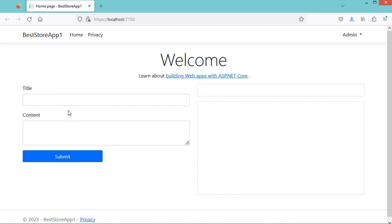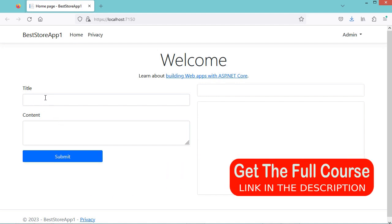Here we have a form that contains a title and content. The title is an input field and the content is a text area. When we submit the form, it will be submitted using the POST method. The content of the input field will be displayed inside one div, and the content of the text area will be displayed inside another div. In this video, I will show you how to replace this text area with a rich text editor.